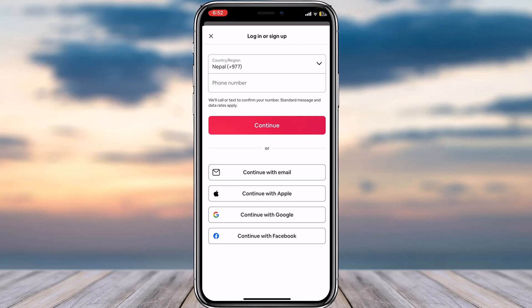This page provides you five different options on how you can sign up or create an account. The first method is using your phone number, the second is using your email address, and you can also use your Apple account, Google account, or Facebook account in order to sign up for Airbnb.